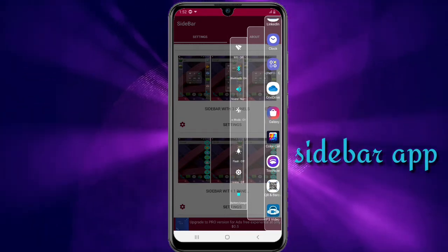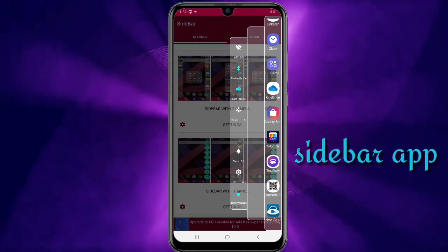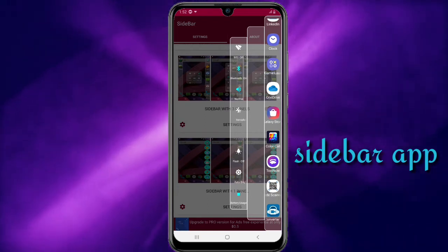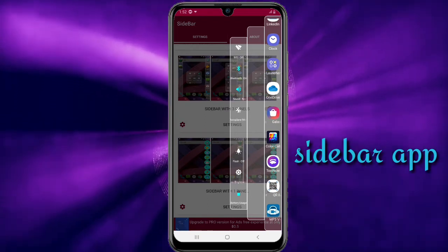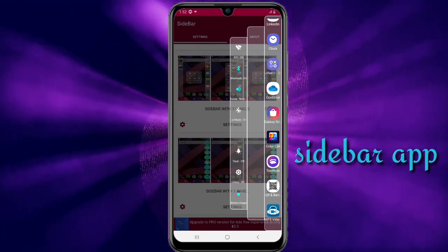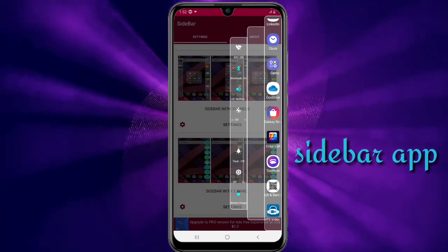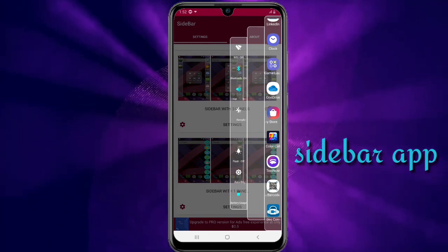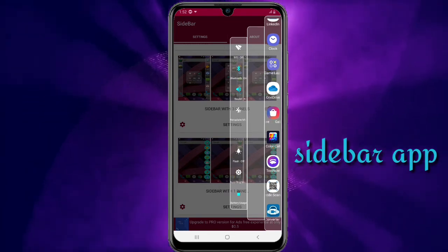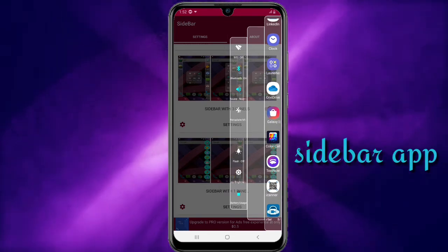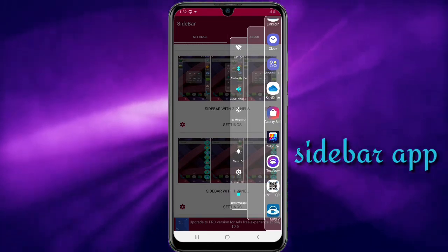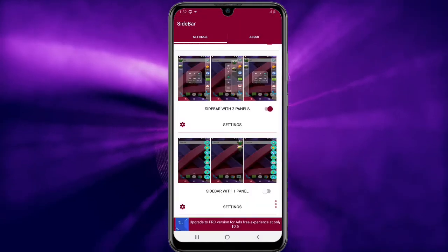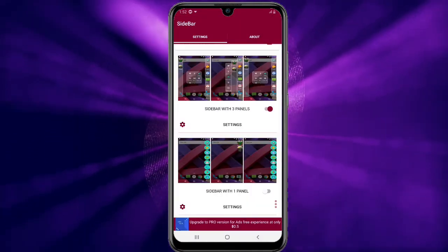Bluetooth, wifi, speaker, and the settings. I will show you the settings 2.